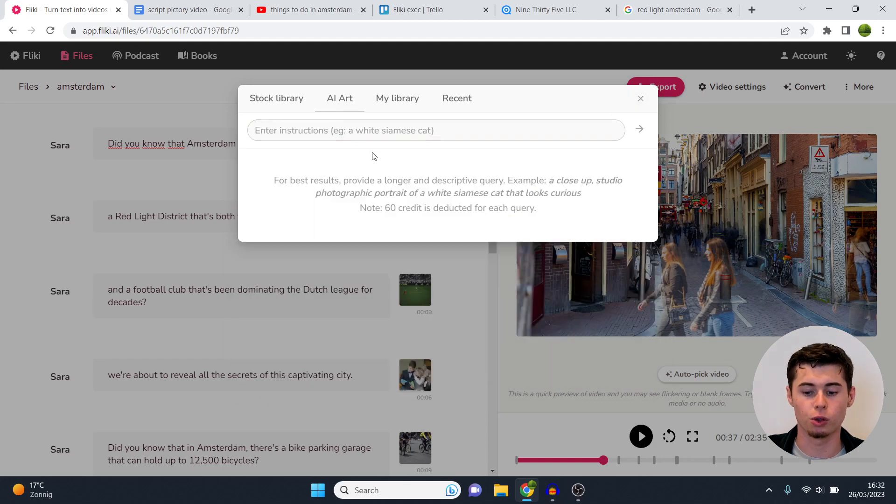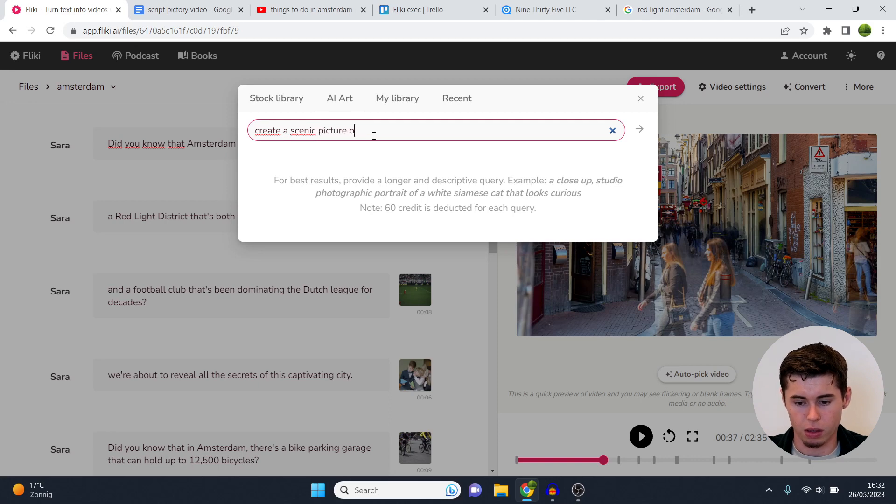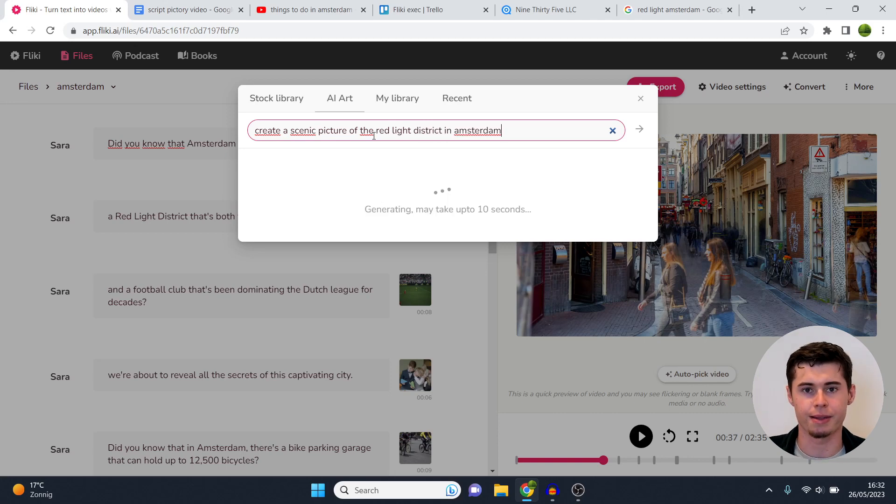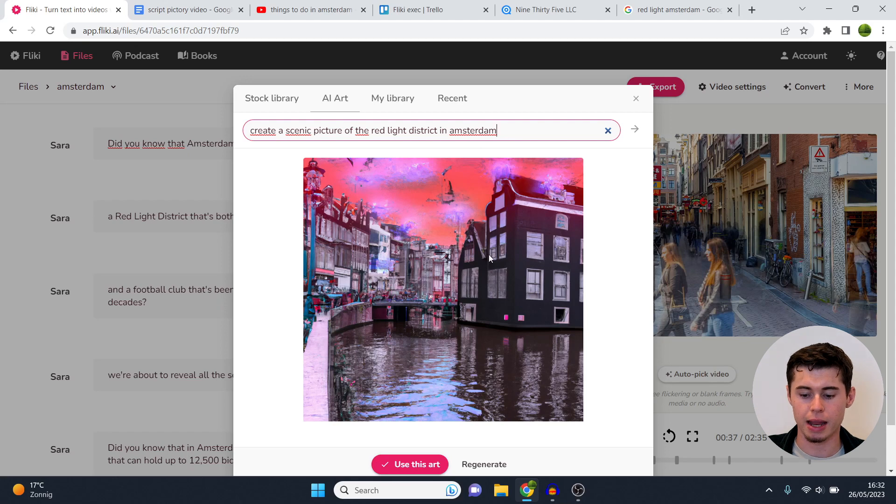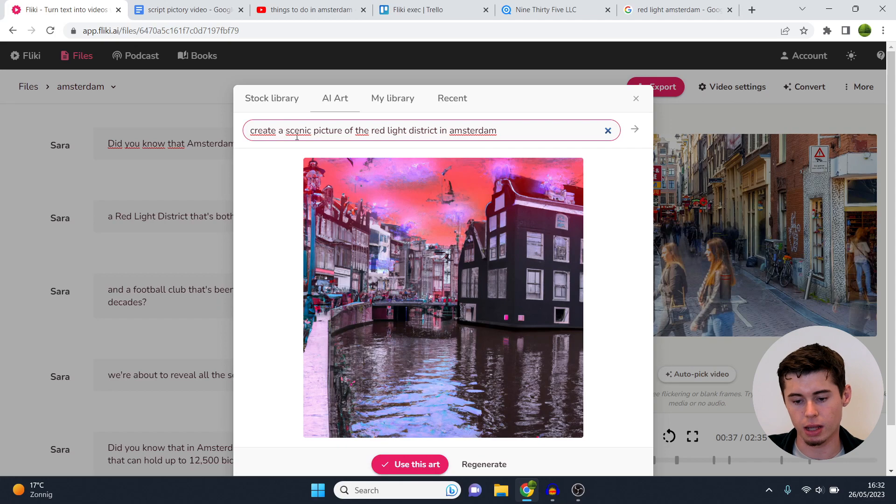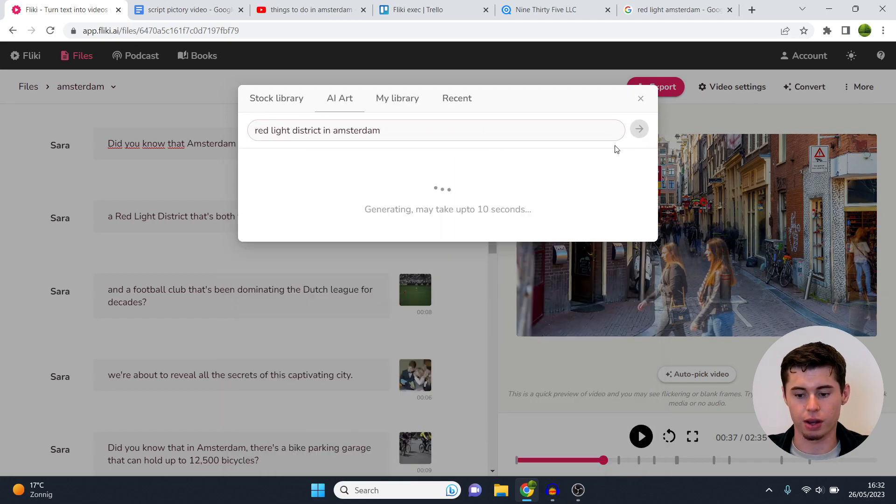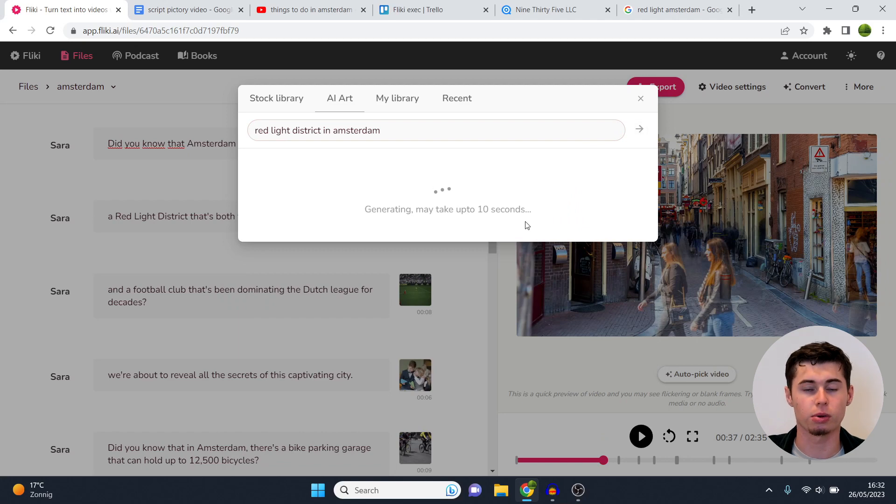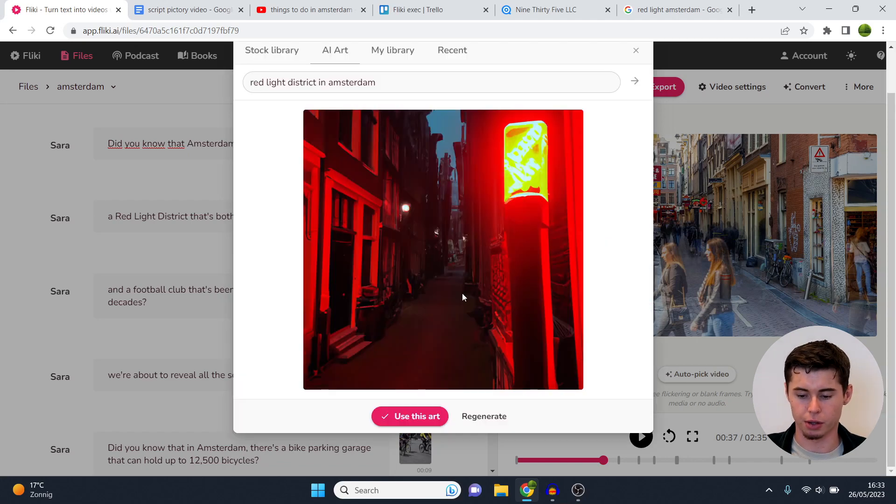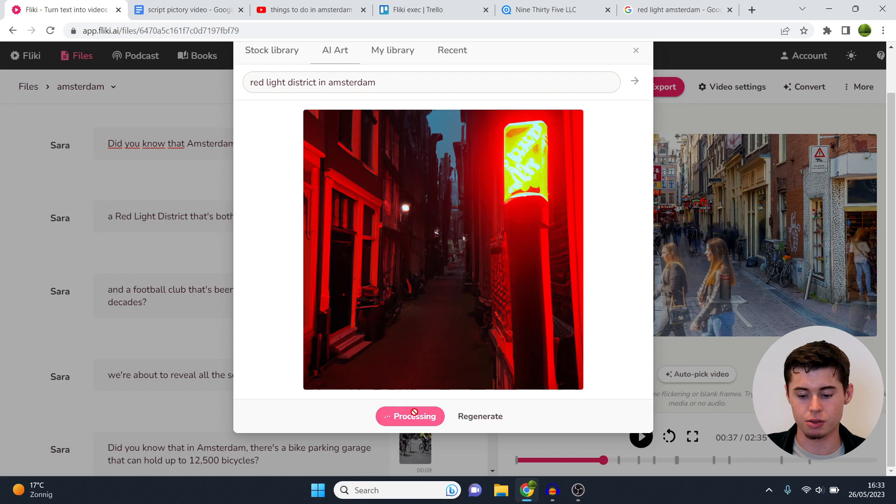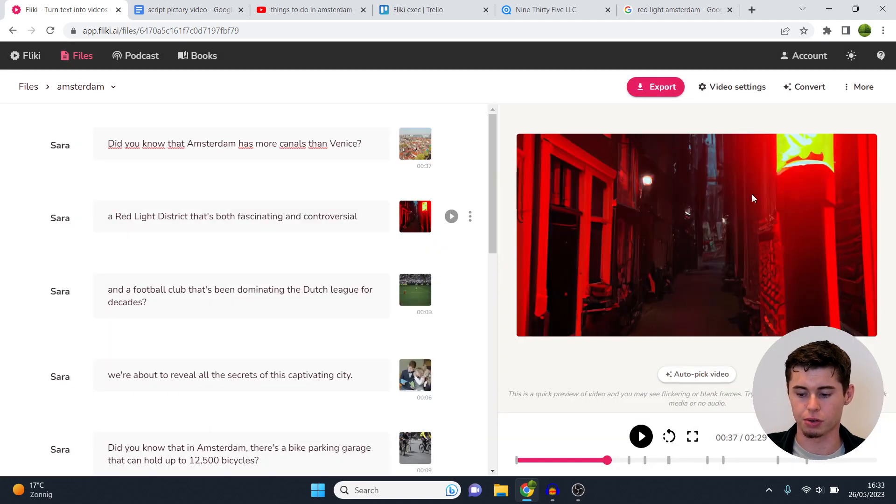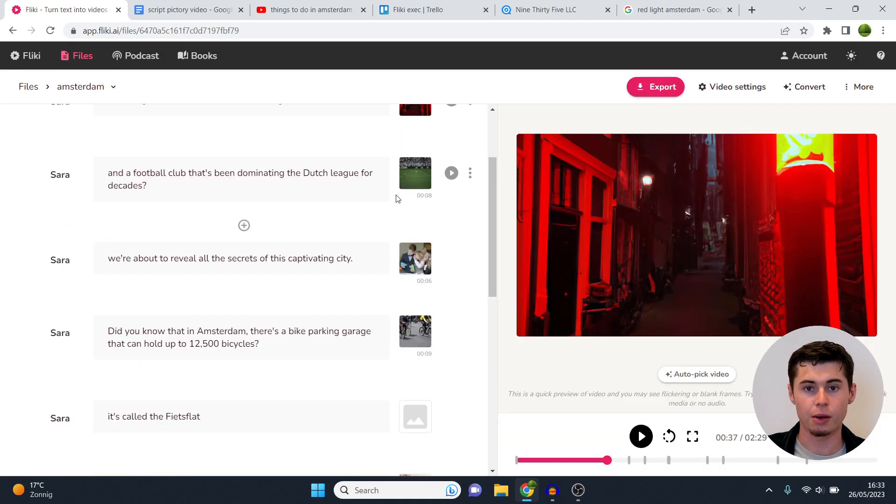But what if you want to use AI? For example, create a scenic picture of the red light district in Amsterdam just like that. Then it's going to take up to like 10 seconds to generate the image and there you go, you could then use that in your video. However this one isn't that great because I told it to create a scenic picture. So for example, if I just type in red light district in Amsterdam and have it generated again, it is probably going to come up with a better picture. And there you go, this is what it then generated. So if I want to use this I can click on use this art. If I want to give it another go I simply click on regenerate. But click use this art and it will then be inserted into your video as you can see right there.